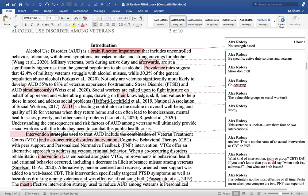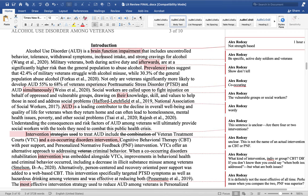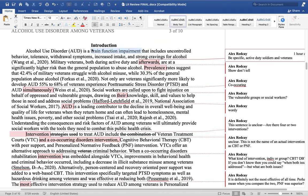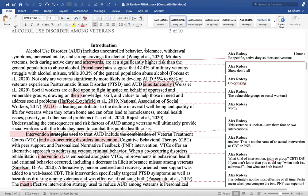I know this student probably got the expression 'brain function impairment' from the Wang article. However, this is not something you should repeat. This phrase is not strength-based. Can you imagine sitting down with your client and saying you have a brain function impairment? It sounds like a bit of an insult. That is not how we should describe it with a client or in writing. So I'm going to delete that part — 'alcohol use disorder includes' — and there we have a better, more direct sentence.